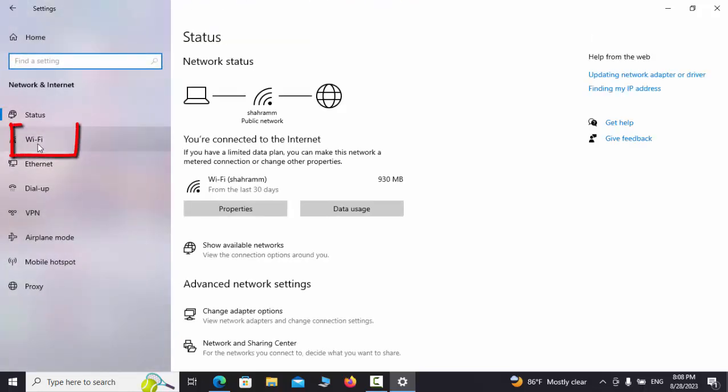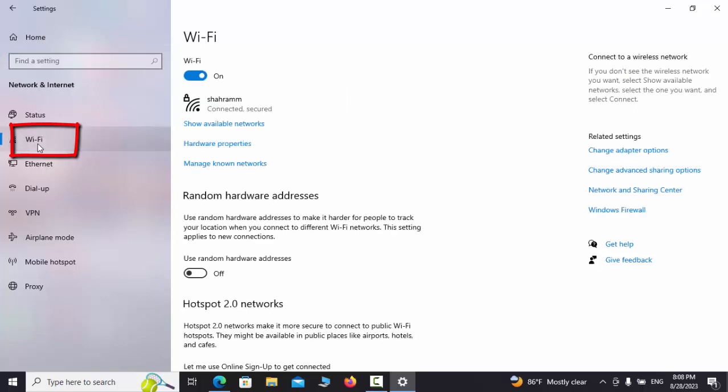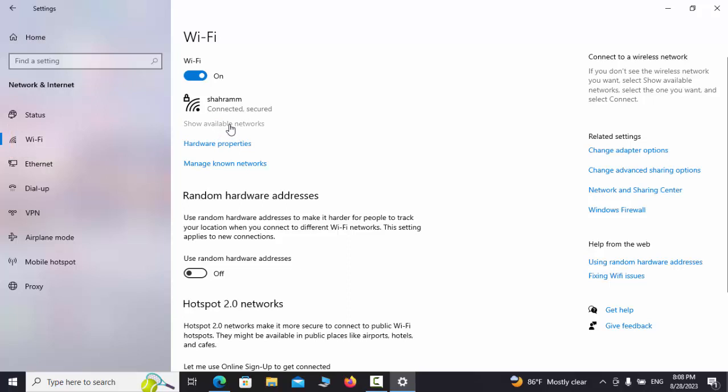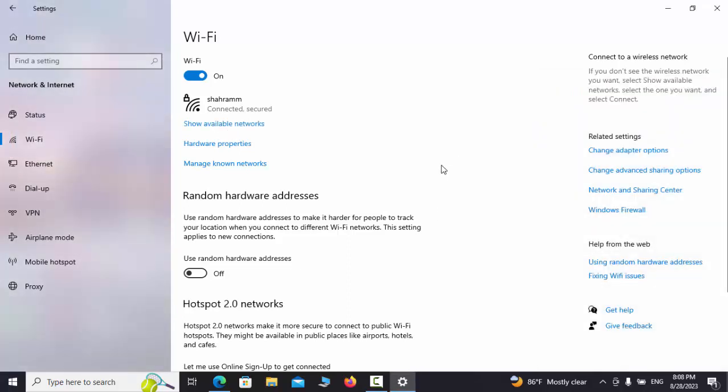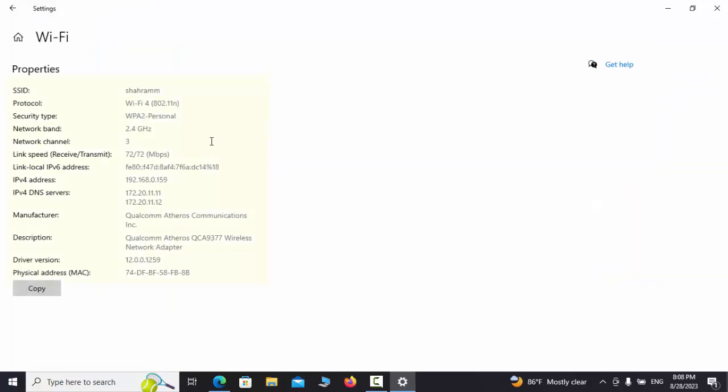Now go to the Wi-Fi tab. The Show Available Network option is to show the available networks around us. The Hardware Properties option shows the Wi-Fi hardware specifications as well as the SSID and the IP address it has received.